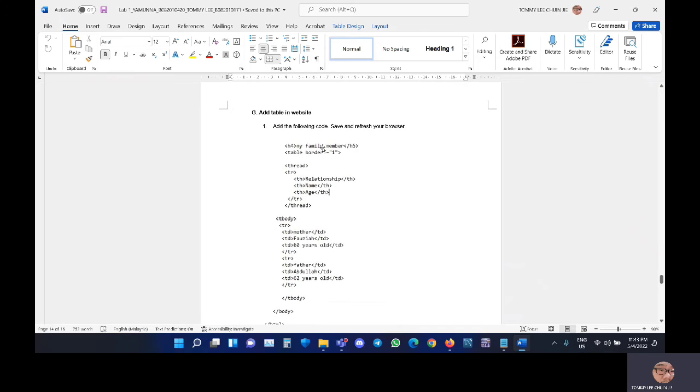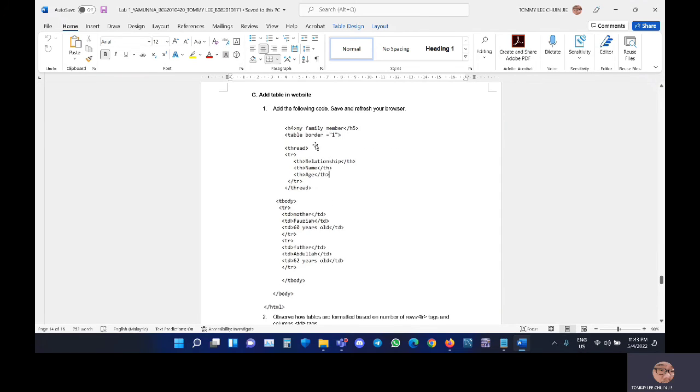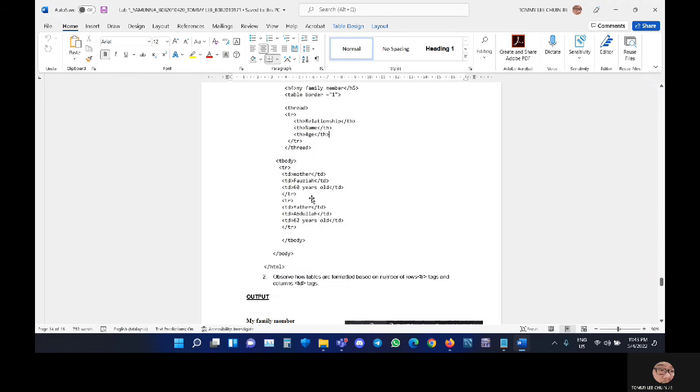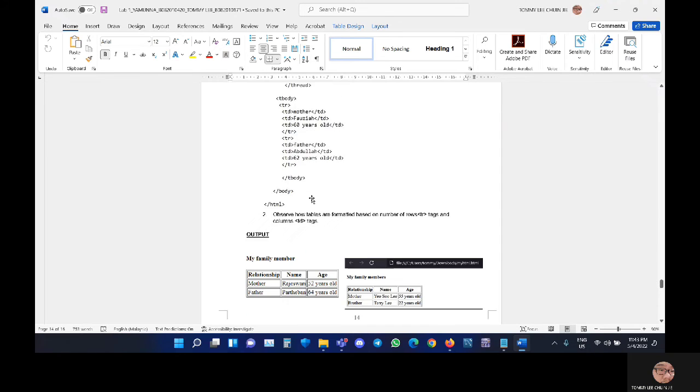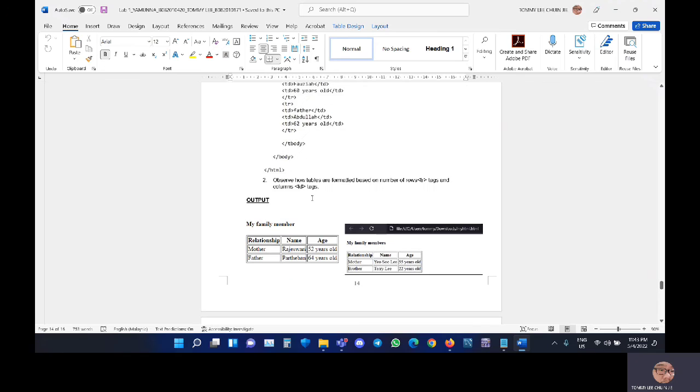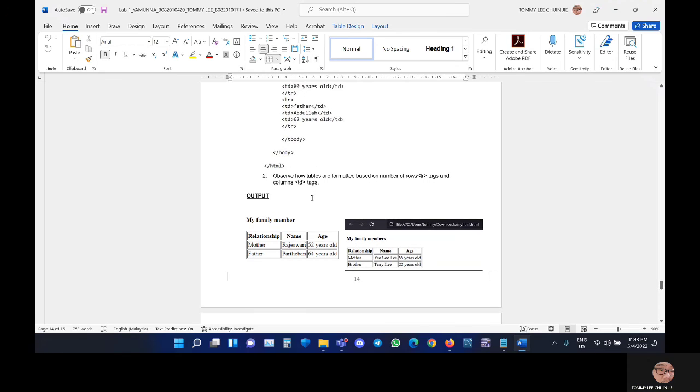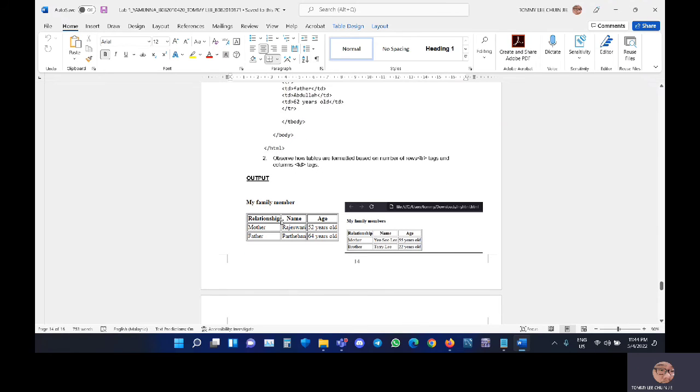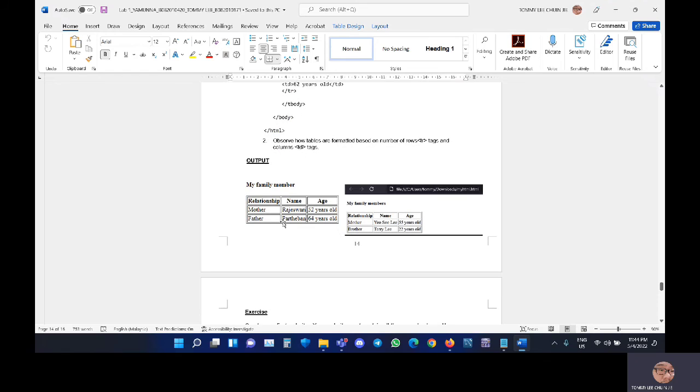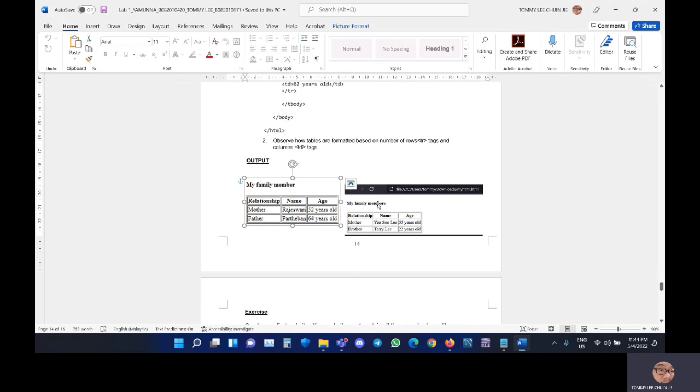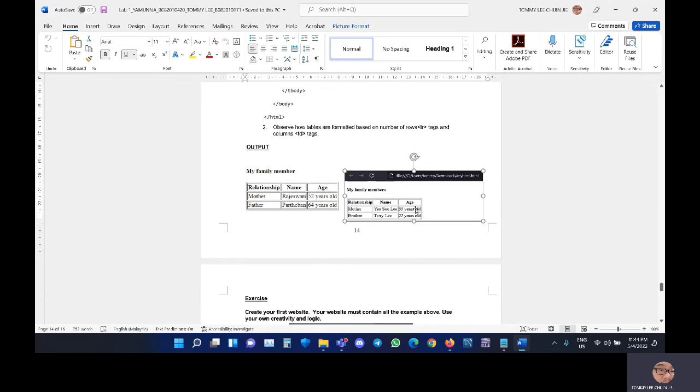In part G, that is to add a table in website. We must add the following coding. This will show our output. This is Yamuna's output and this is my output.